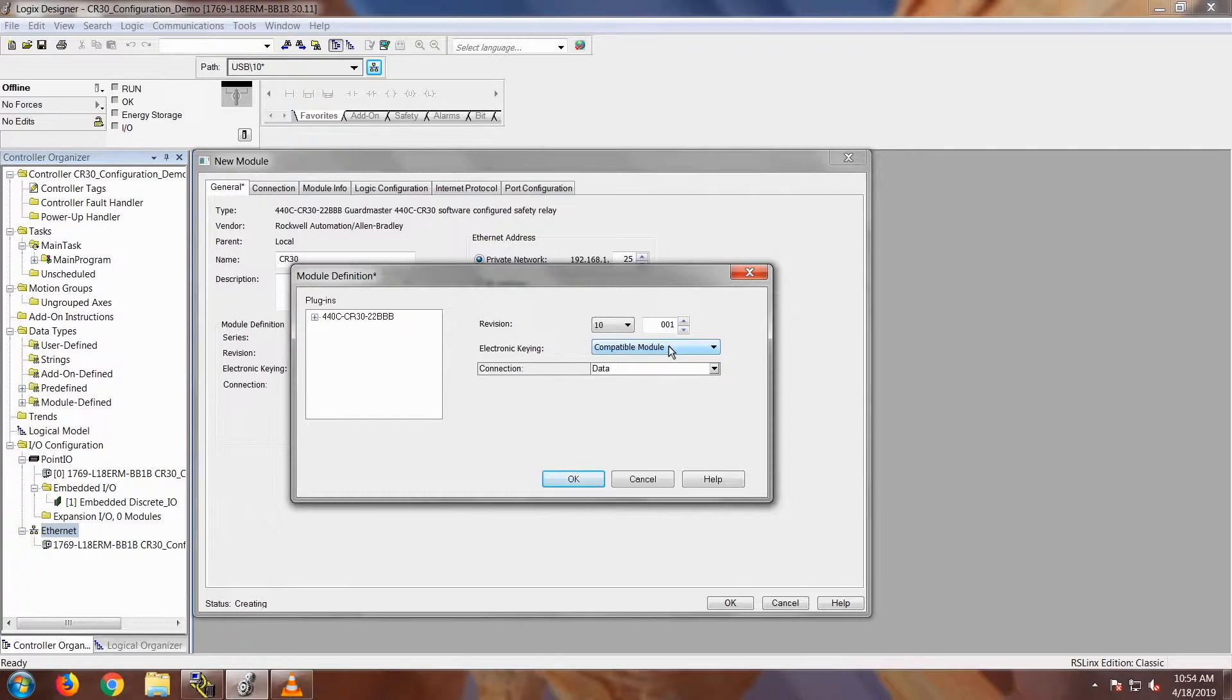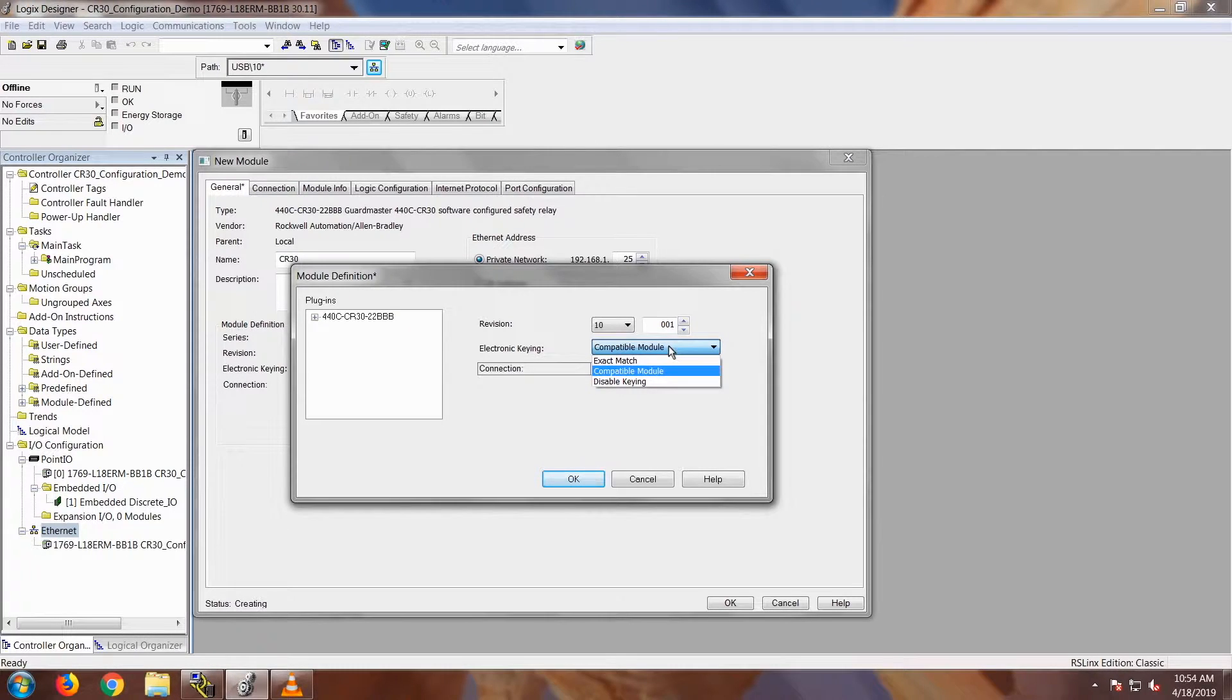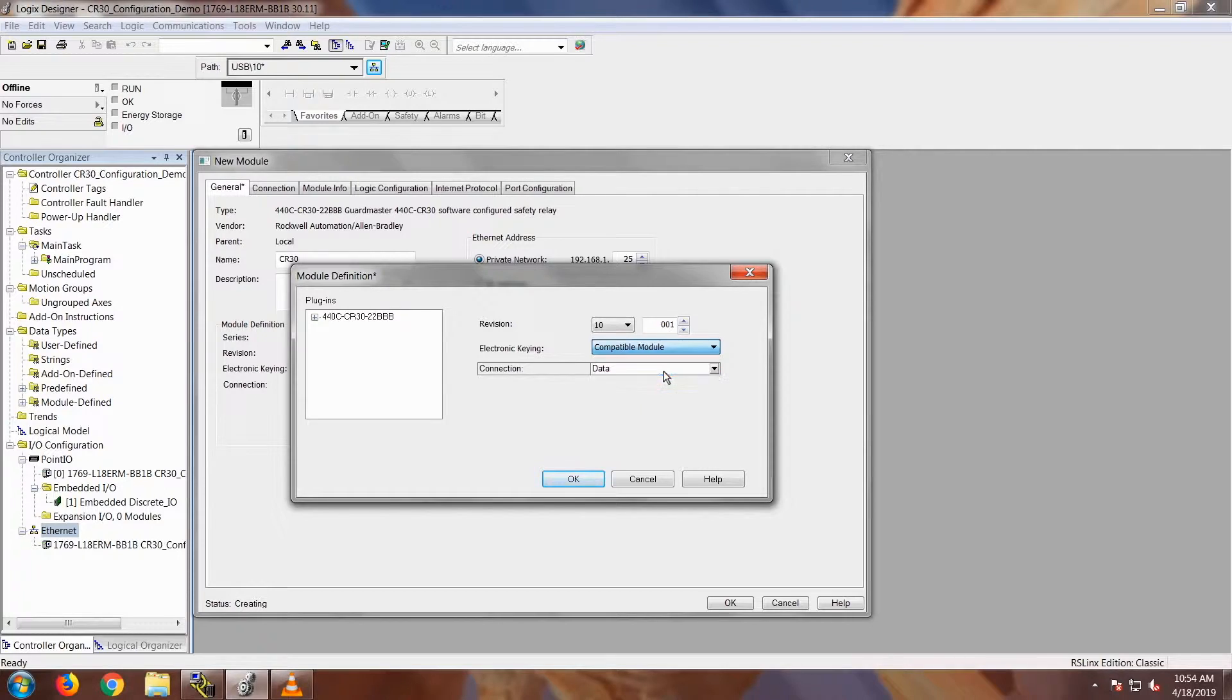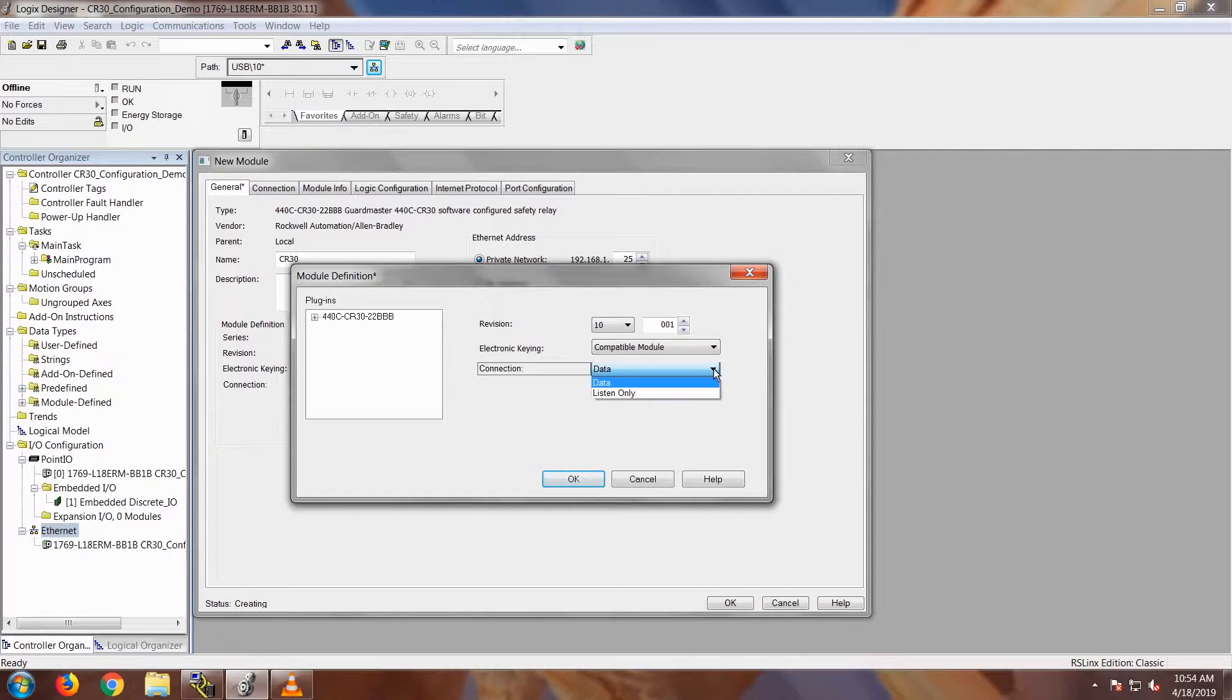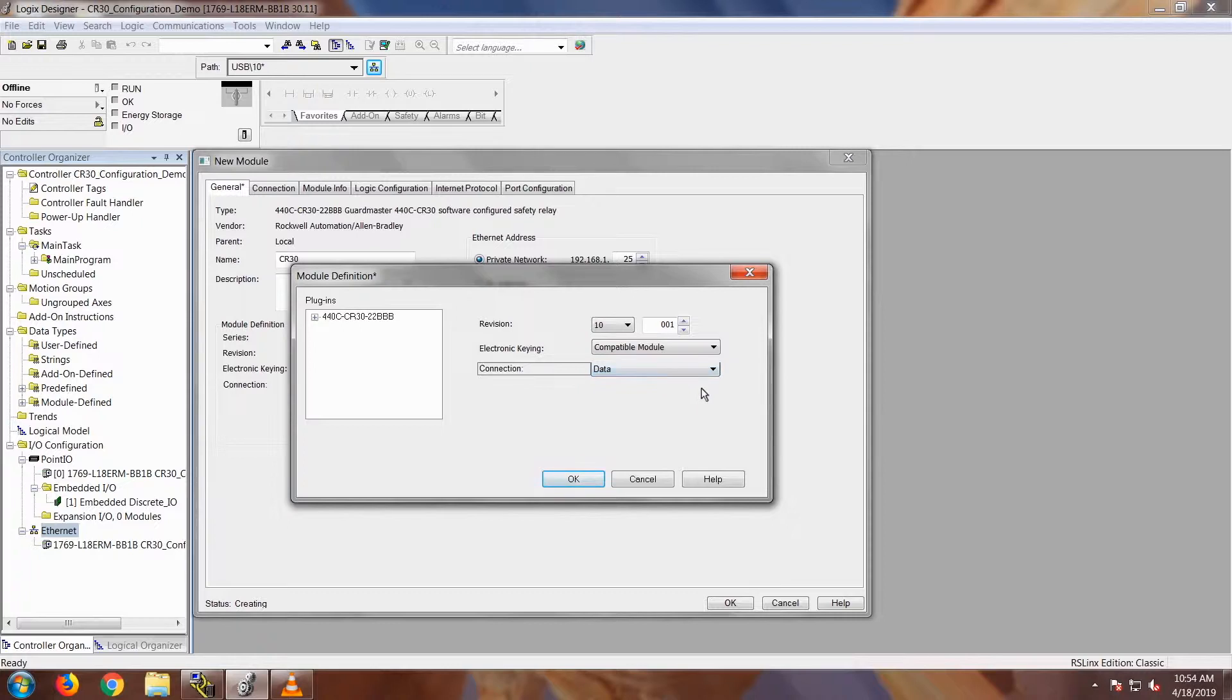Electronic keying, I'm going to keep it at compatible module. This is where you can put exact match, compatible module, or disable keying. We'll keep it at compatible module. It doesn't care about the small revision number, only the large revision. And then our connection point we're going to keep at data because we want to actually communicate and work with the CR30 instead of just listening.